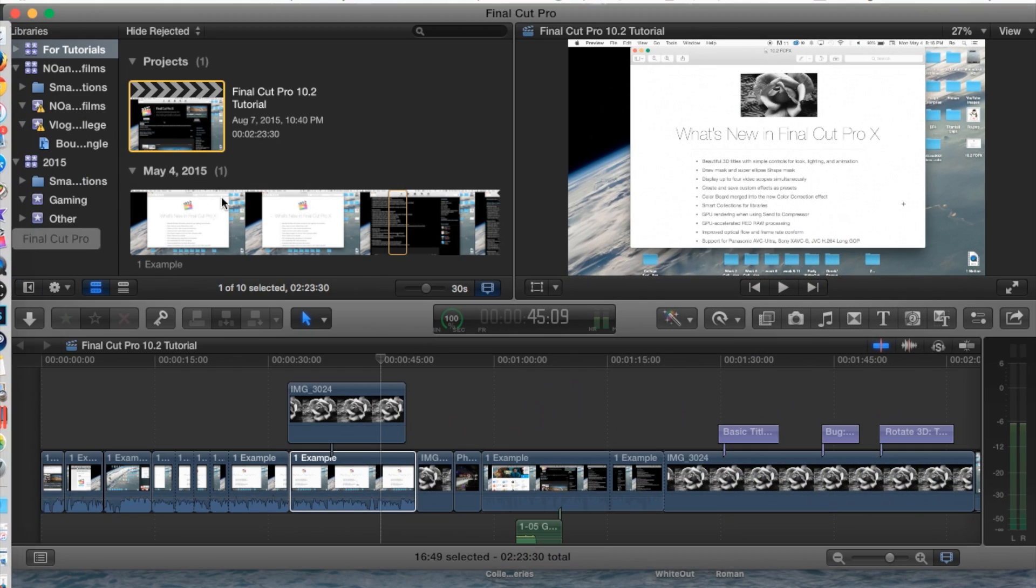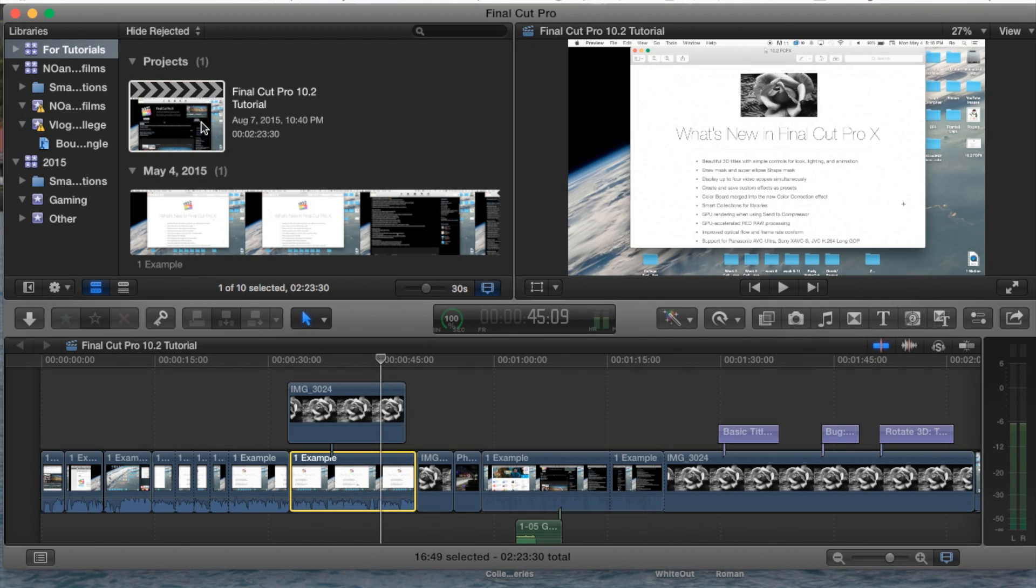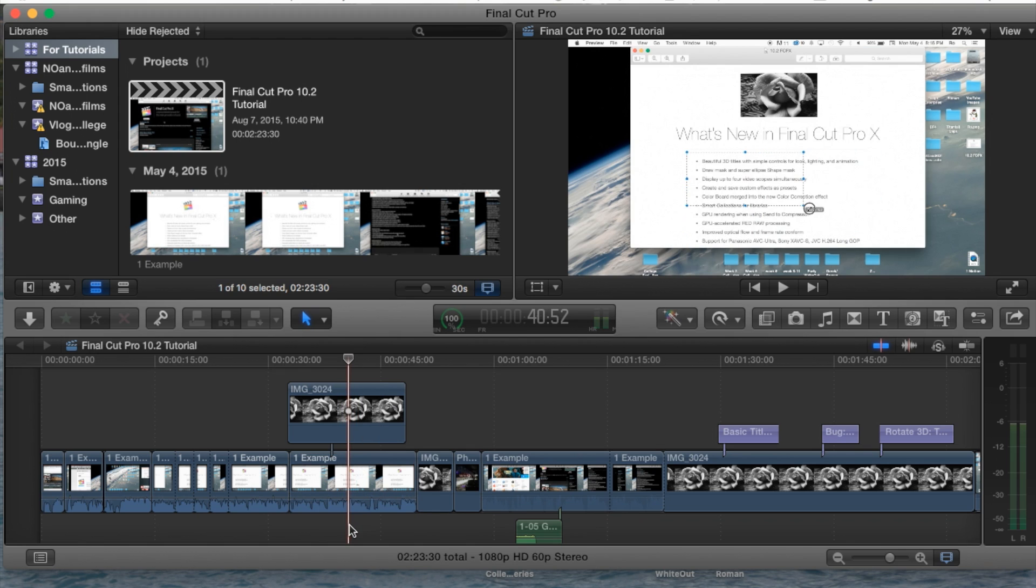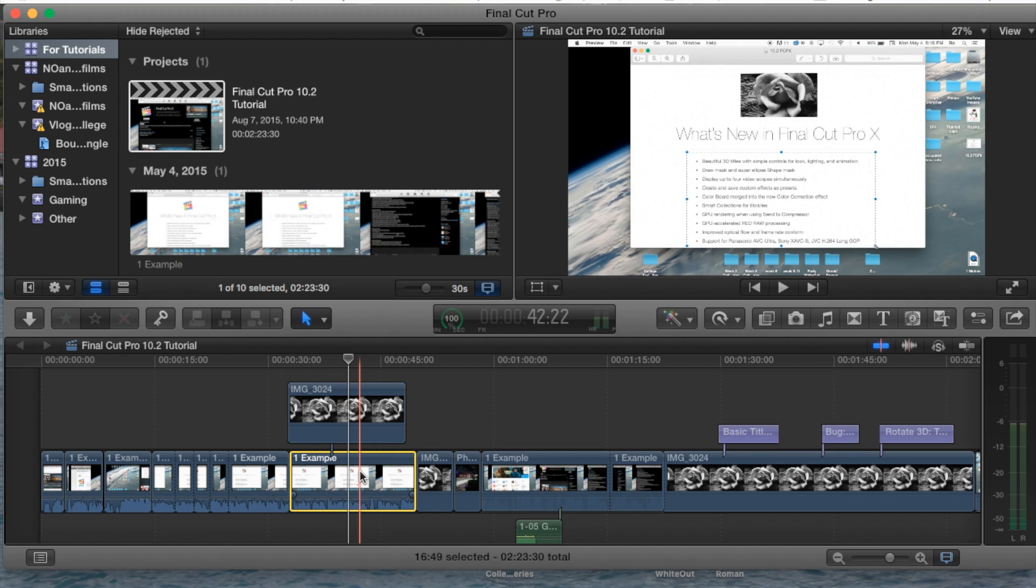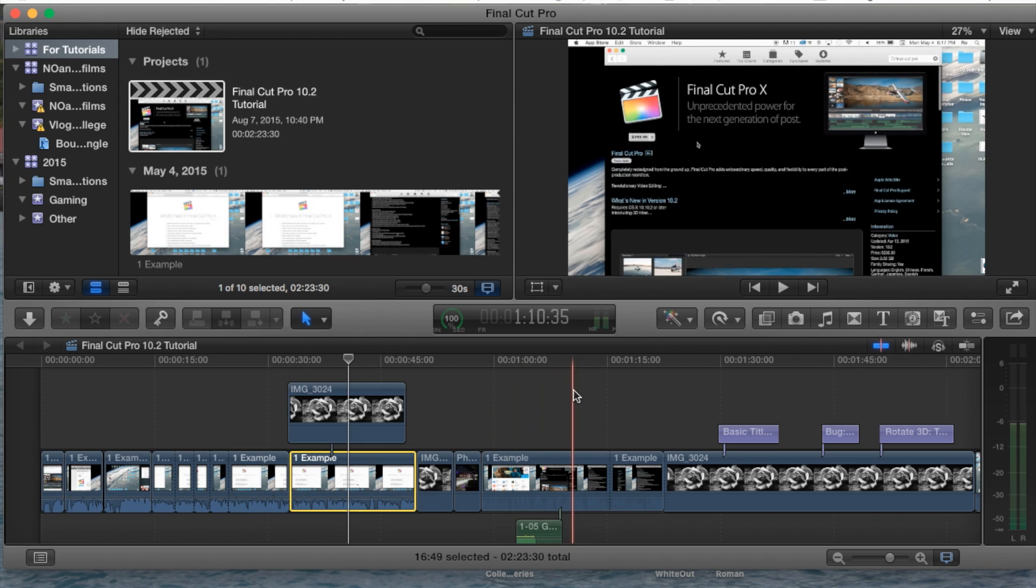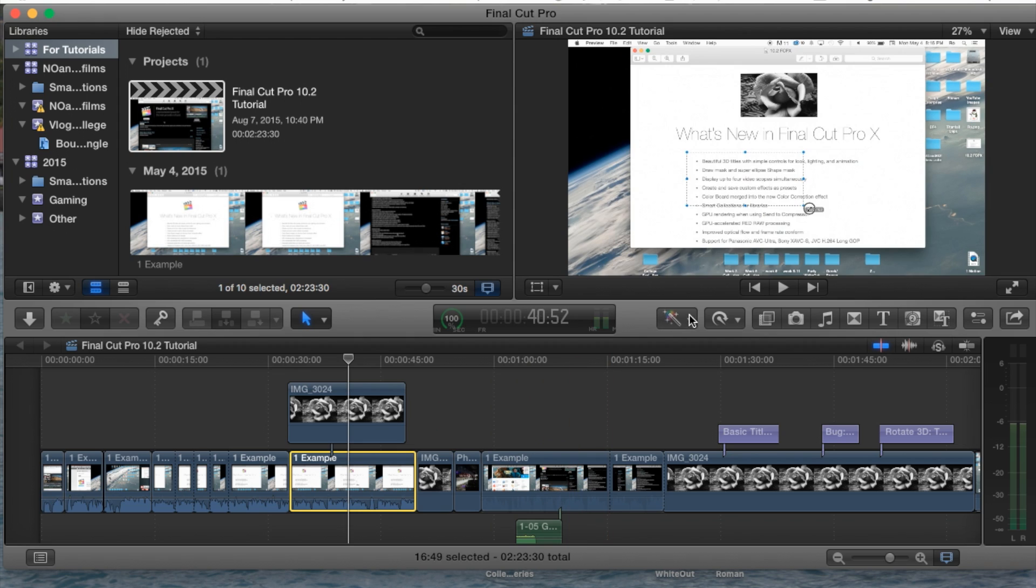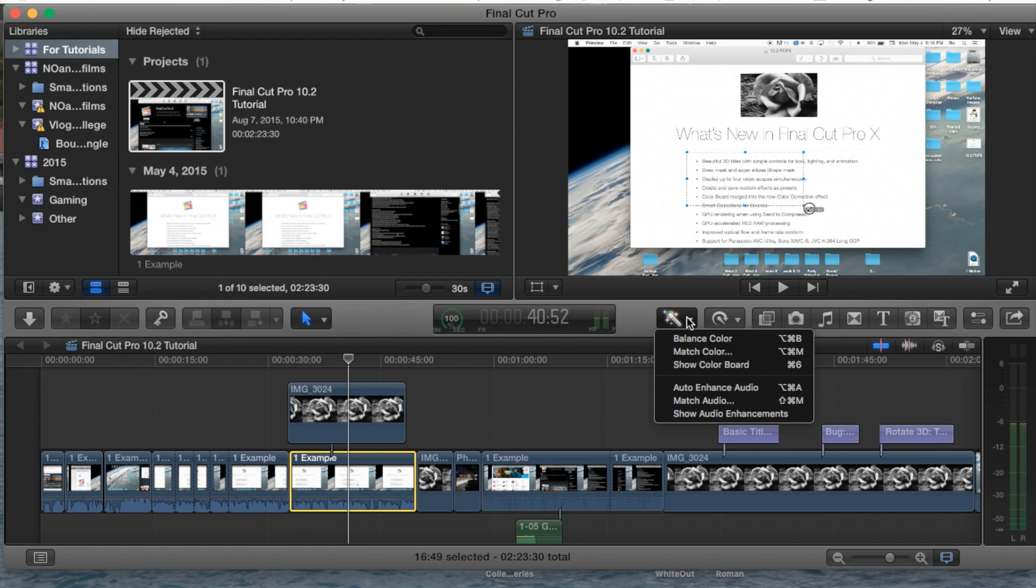Let's go ahead and open up Final Cut Pro, open up your project and select the clip or the audio file that has an issue with the actual audio. Go to this magic wand here to the right hand side or towards the middle where it says enhancements menu.